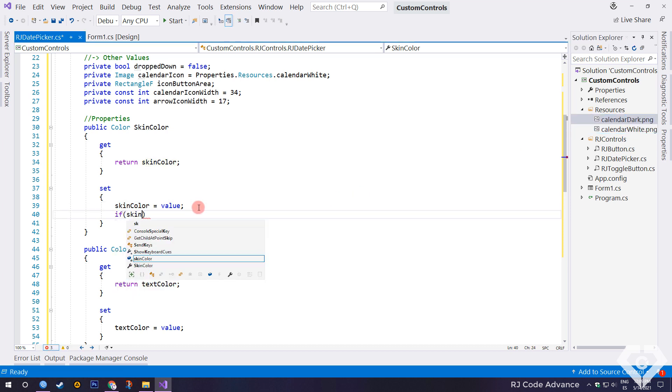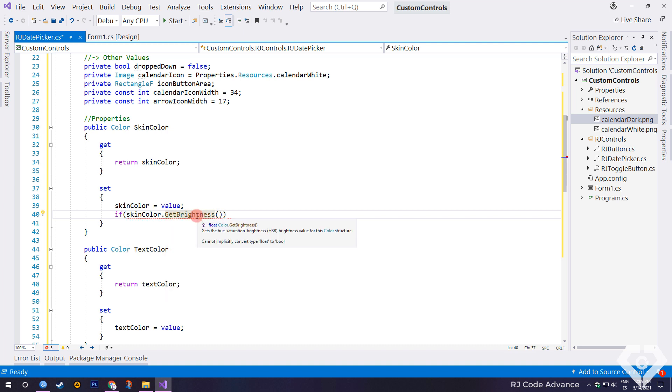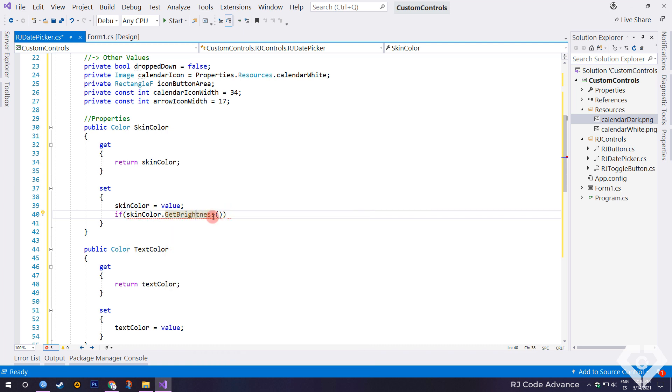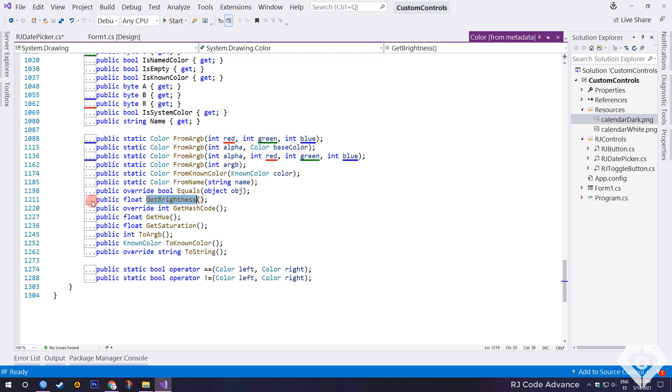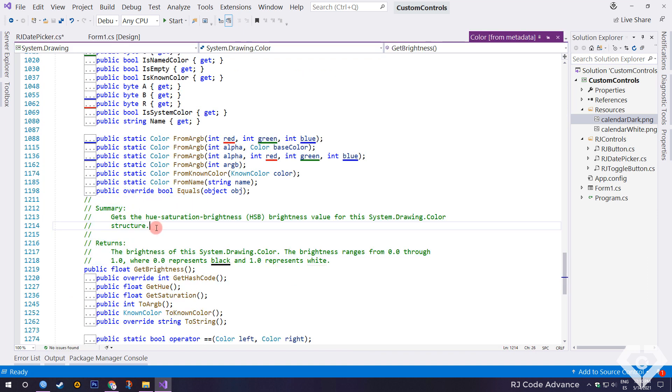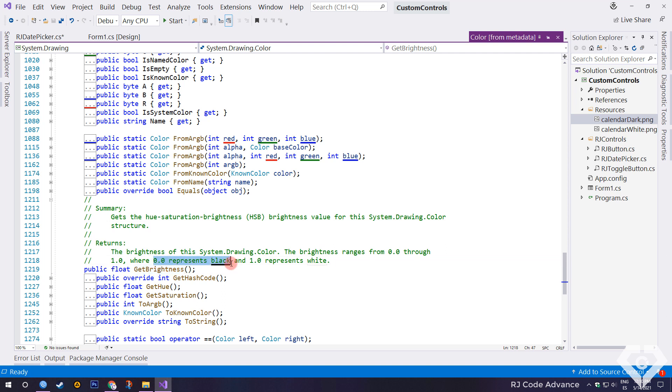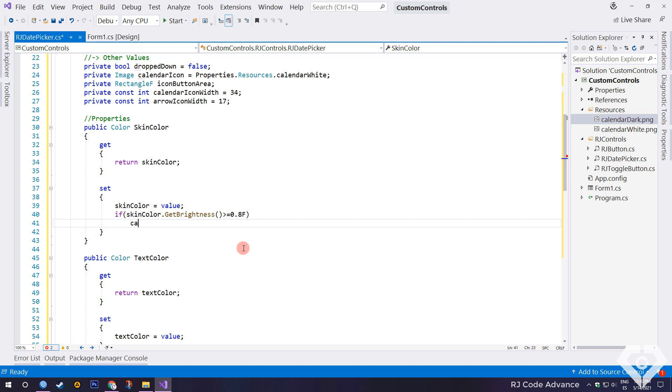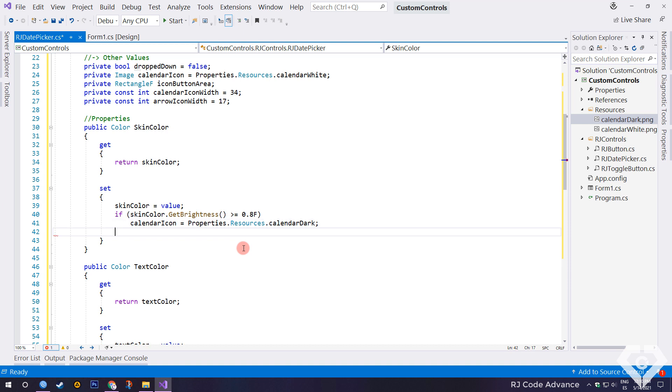To do this, we must obtain the brightness of the color. If you don't know what a method does, we can go to the definition and read the comments. In this case, if the return value is 0, it represents a black hue. And if the return value is 1, it represents a white hue or saturation. So, we can add the condition of, if the color brightness is greater than or equal to 0.8, the calendar icon of the date picker will be dark. Otherwise, the calendar icon in the date picker will be white.